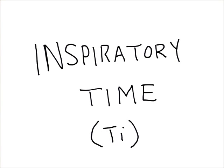So inspiratory time is just the beginning of my inspiratory flow that's being delivered to the patient to the beginning of expiratory flow.